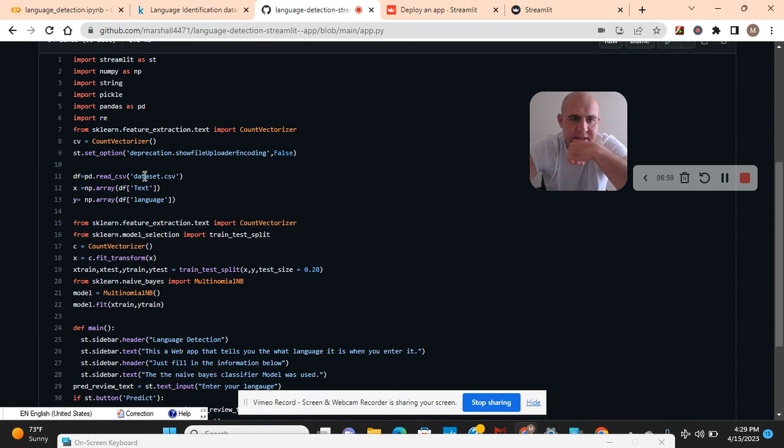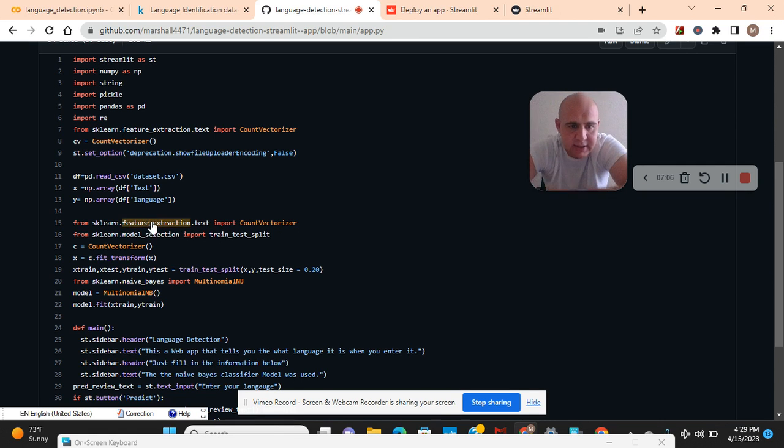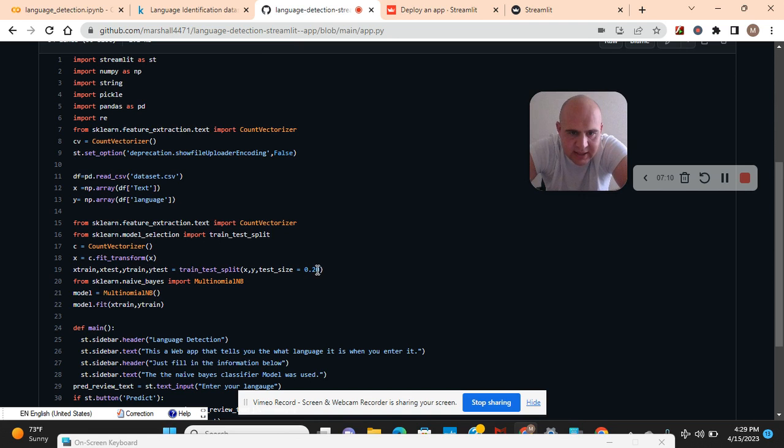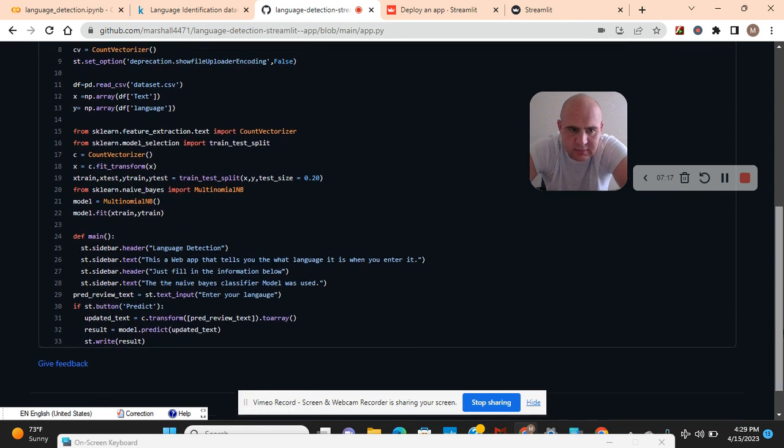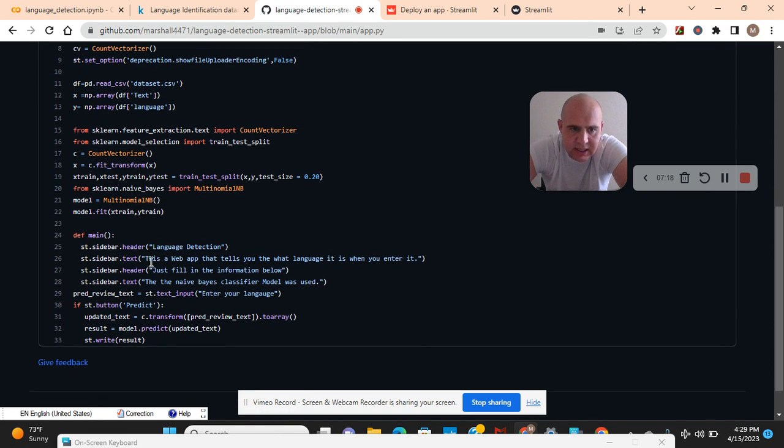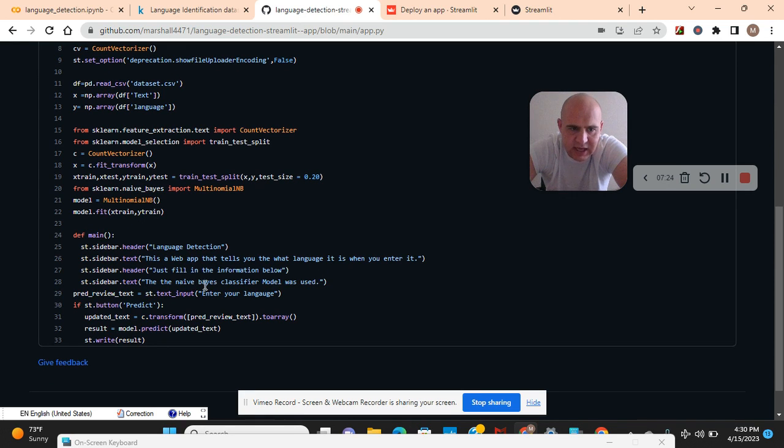Set option for LabelEncoder false. Read the dataset, x equals df.text, y equals language. CountVectorizer fit transform x, train test split, test size 20 percent. Multinomial NB, model fit x train y train. df.main. You can put headers and texts, text area, enter your language, the Streamlit button.